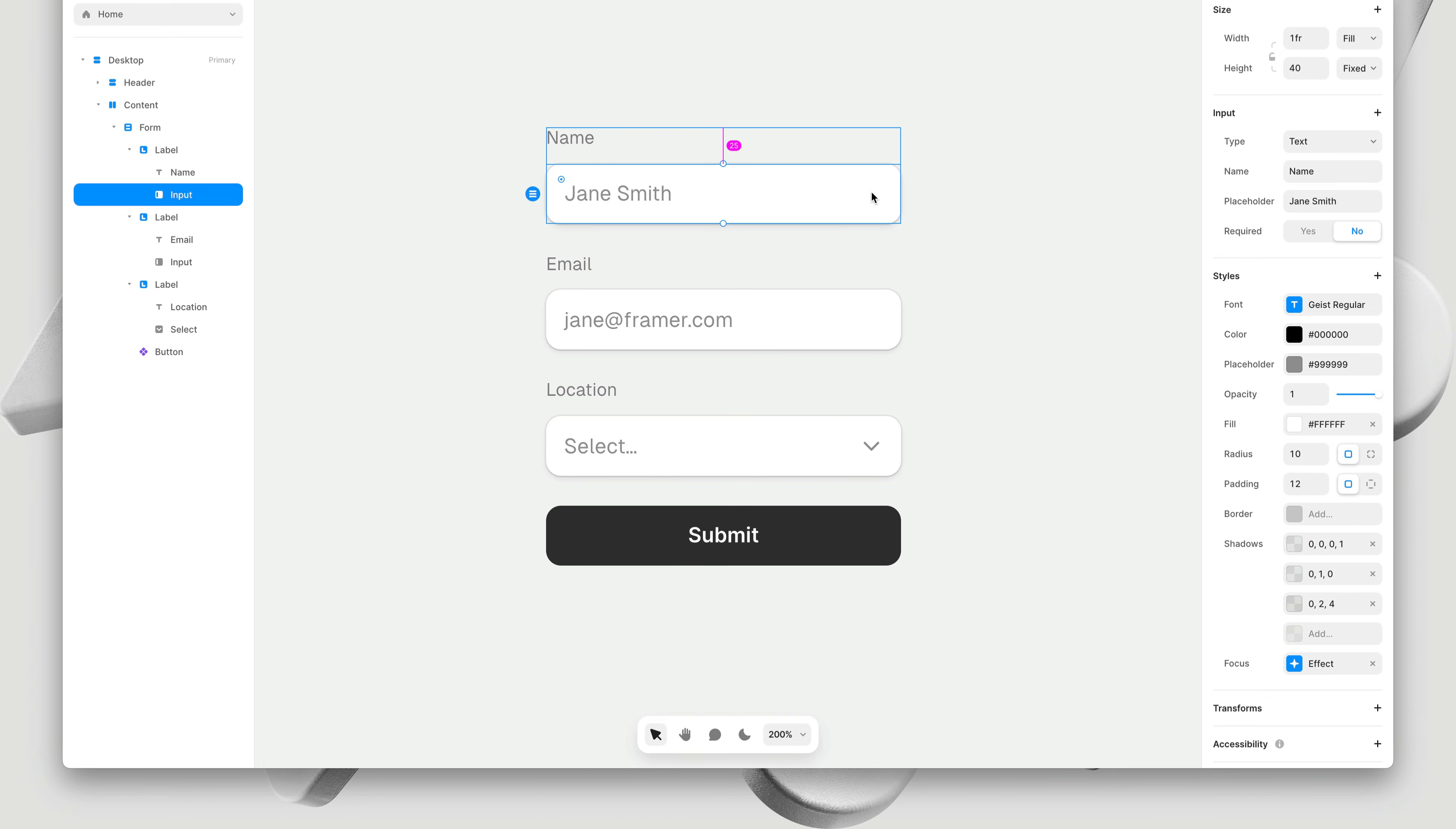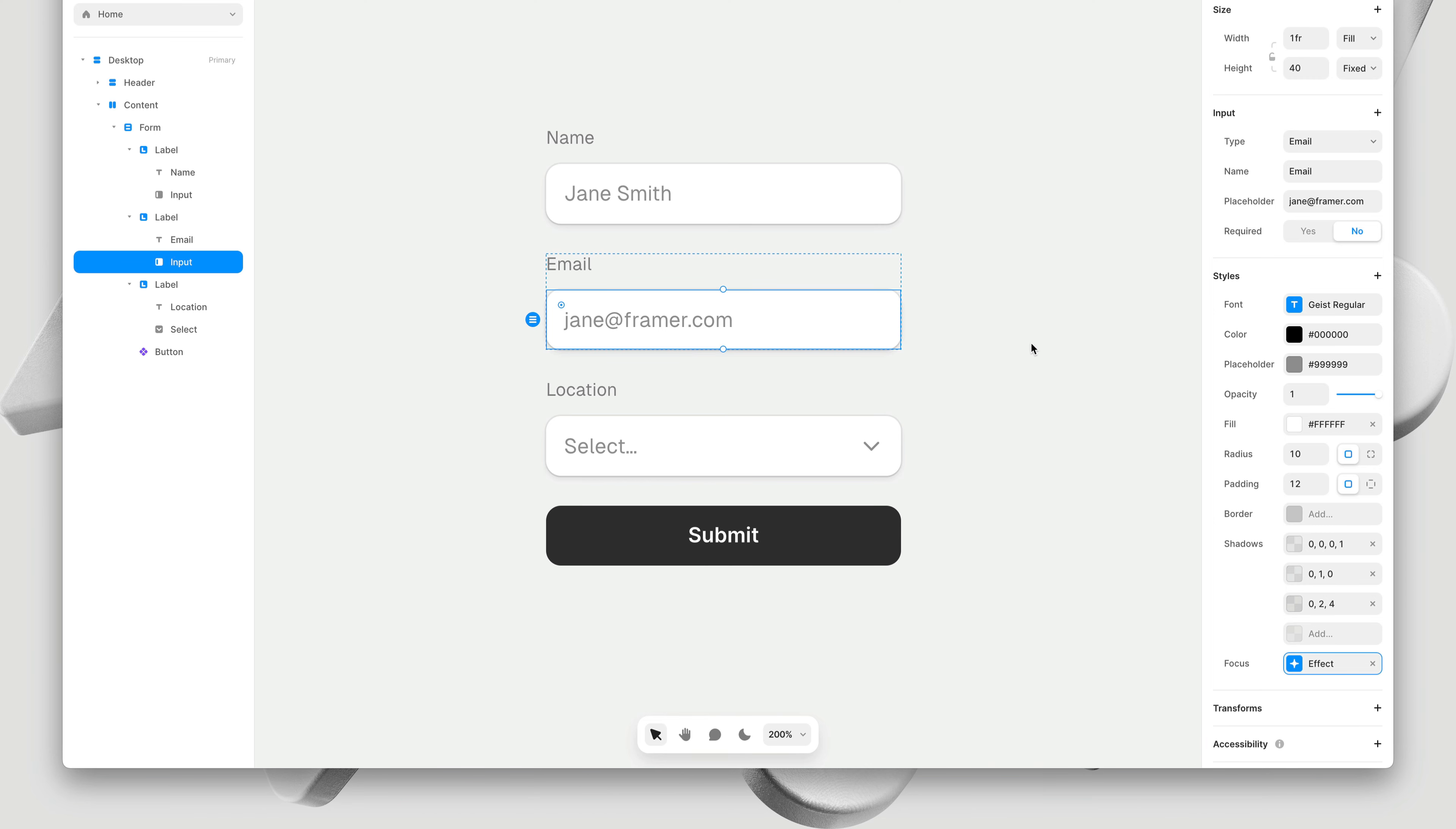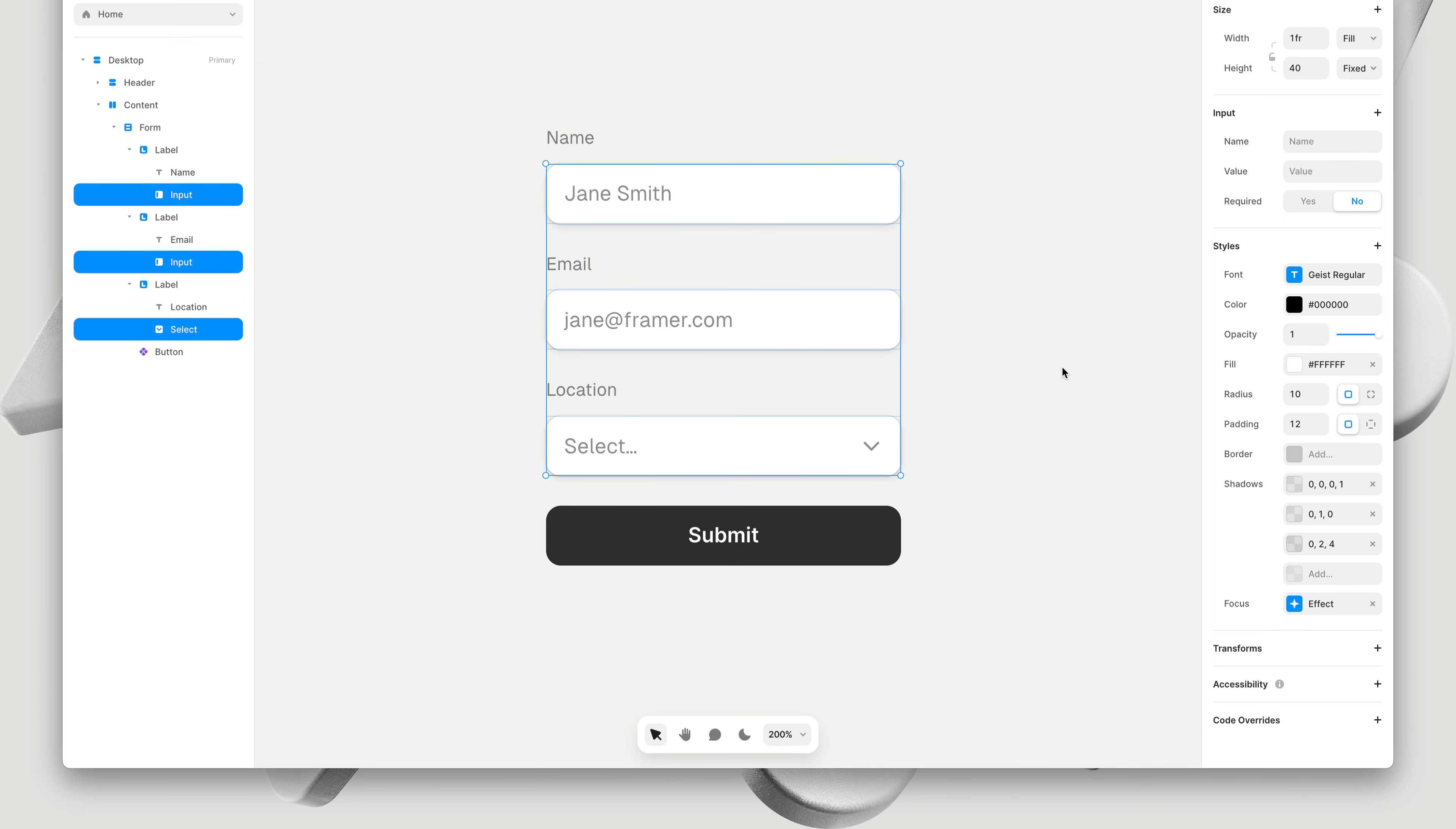Using the copy and paste style shortcuts, I can bring over these focus effects to the email and location inputs. Instead of copy and pasting styles, I can also multi-select all of these inputs, and for example, add a transition to our focus effect. And there we go.